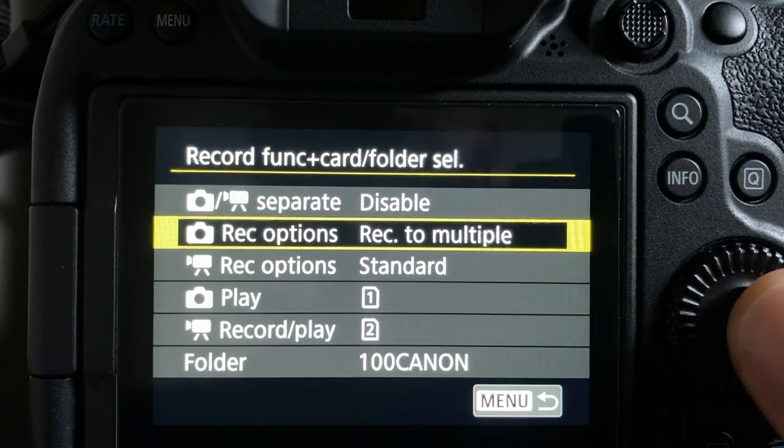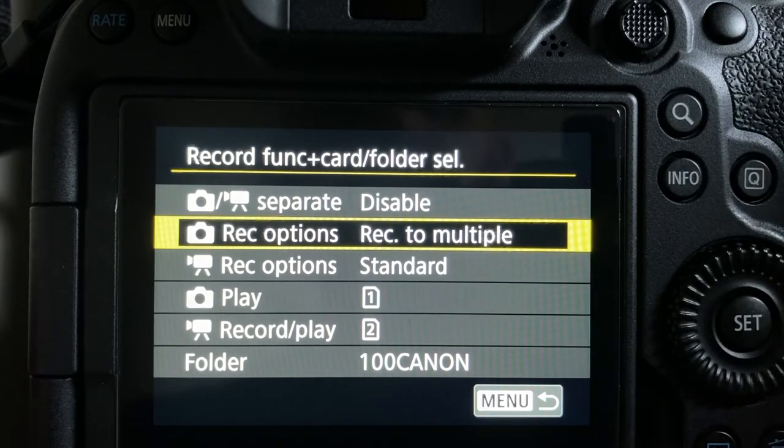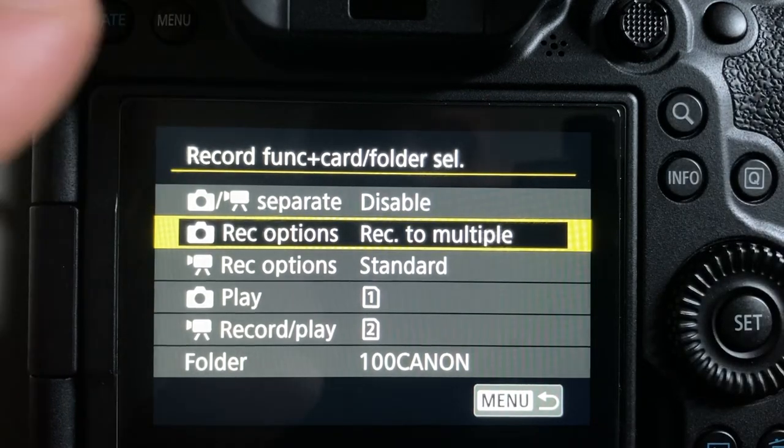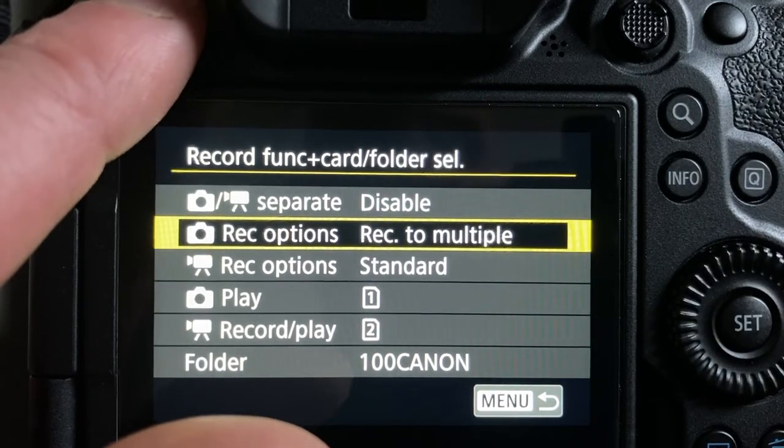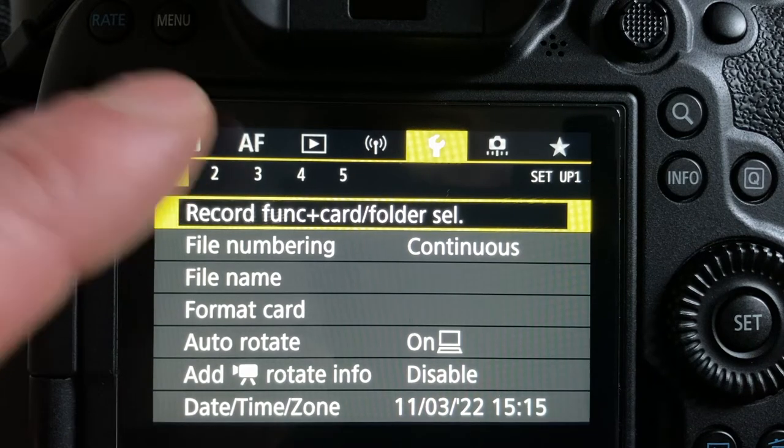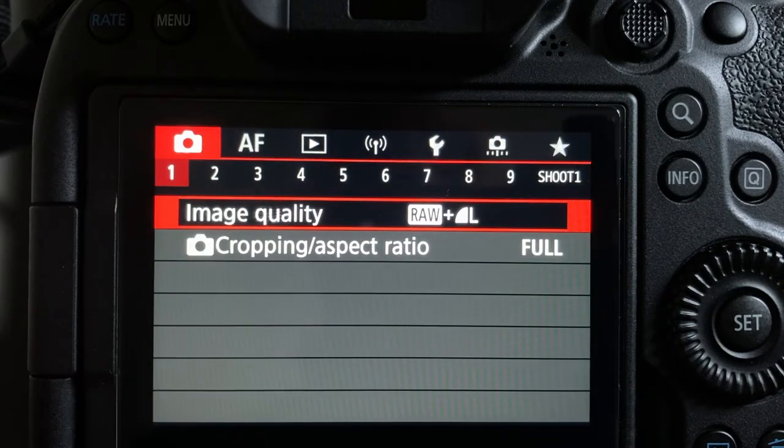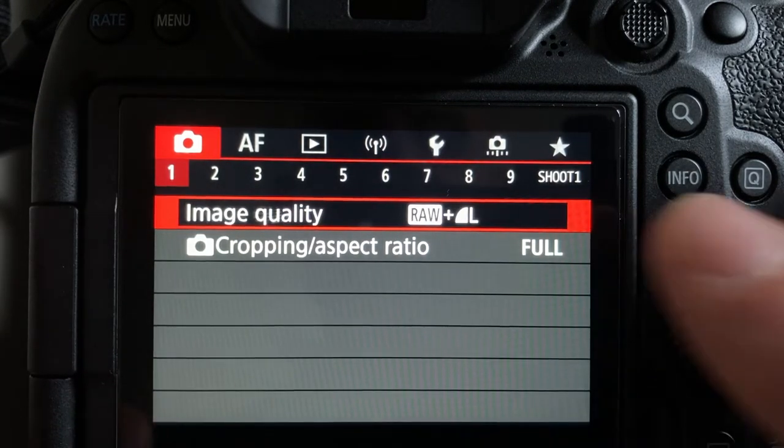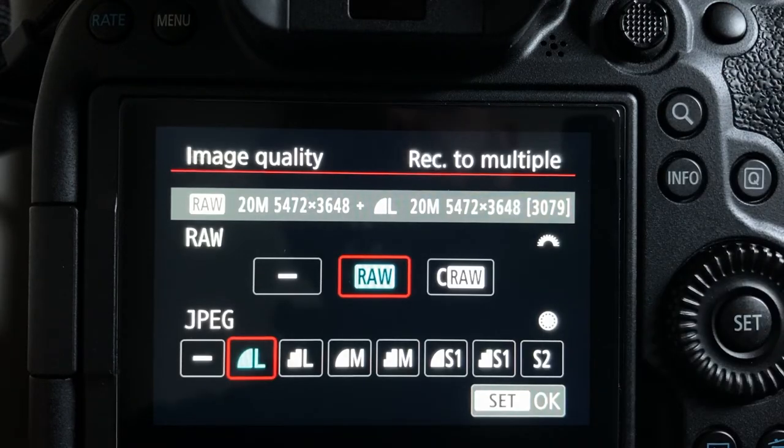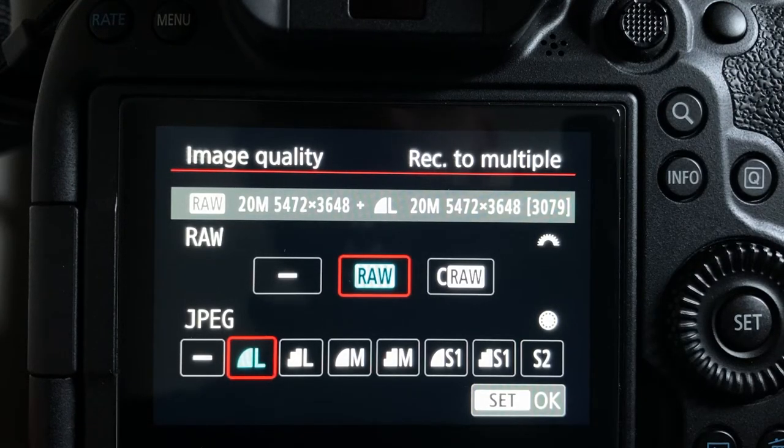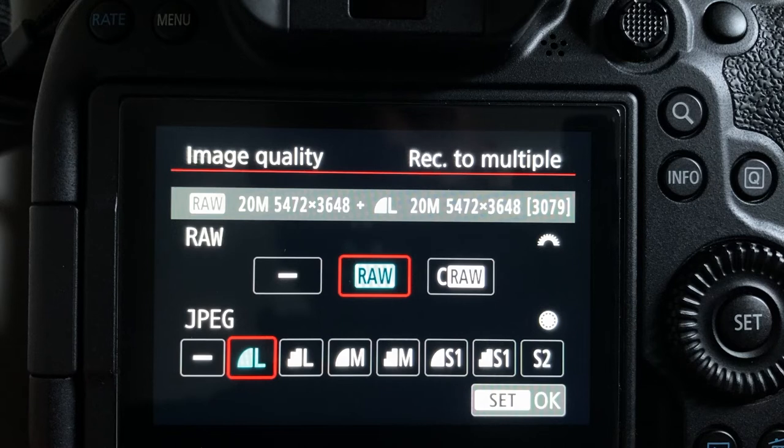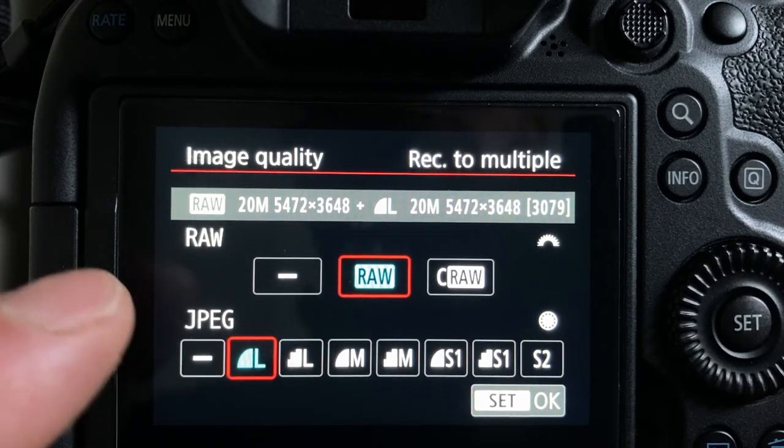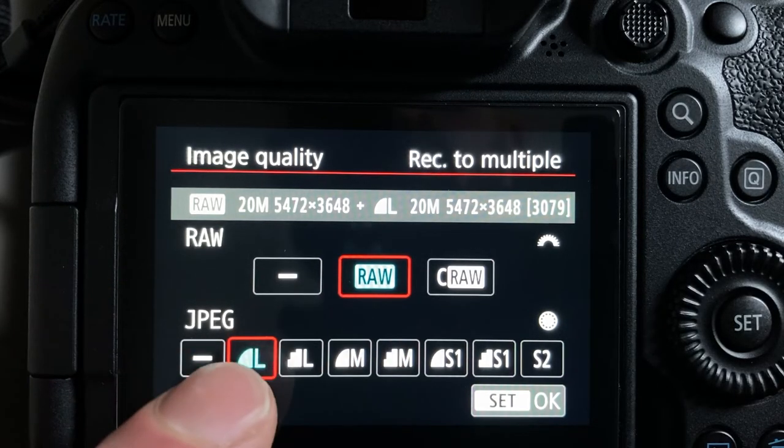Okay so if we go to record to multiple and then head back to the menu button and then the camera icon which is the red tab and tab number one. So now you can see we have got RAW and JPEG there on just the single memory card. So it's going to record here RAW and large JPEG.